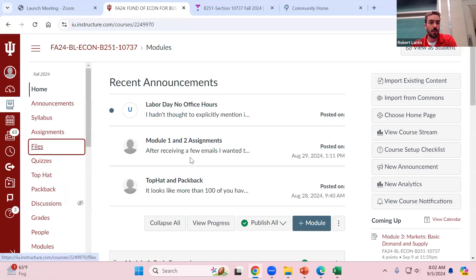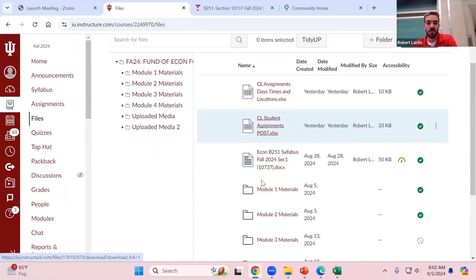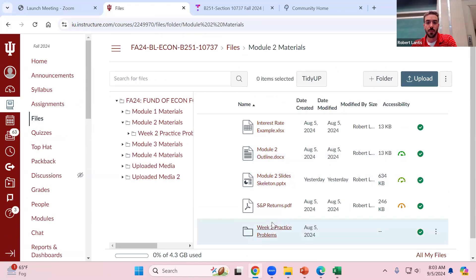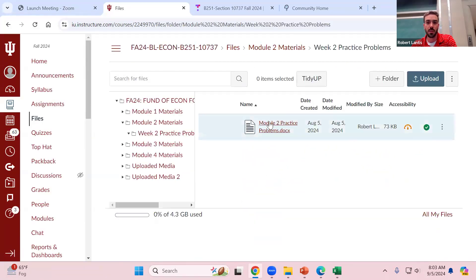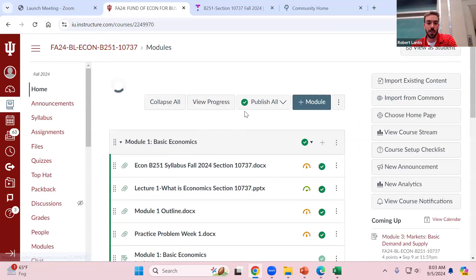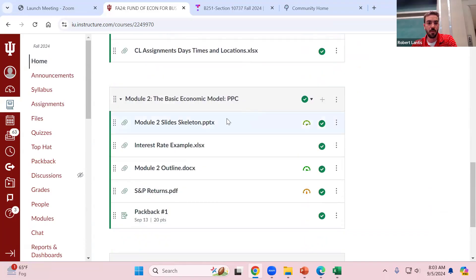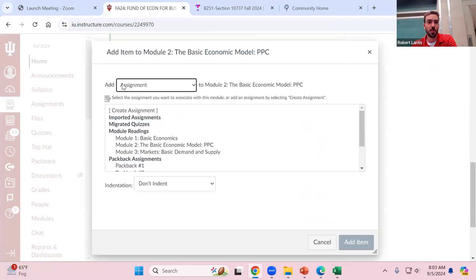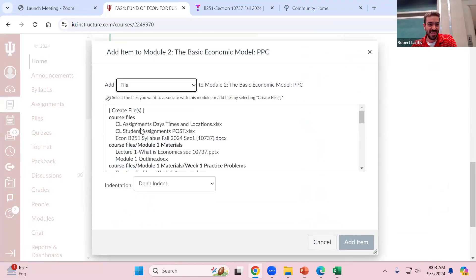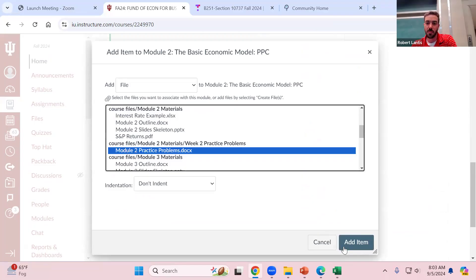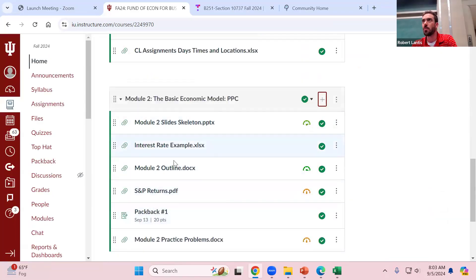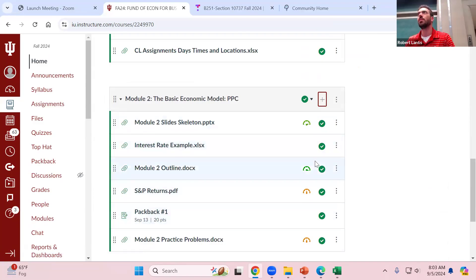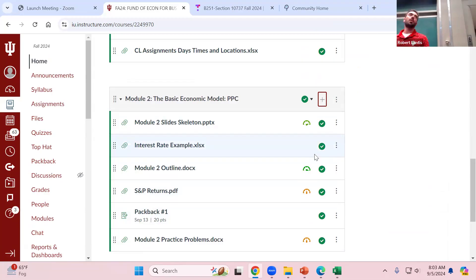Go to Files, go to Module Two — there's a folder that says 'Week Two Practice Problems.' I forgot to add them to the module, so I'll do it right now. I sometimes have to add them to Files first before moving them to the Modules, so I apologize for that. They should be findable on Canvas now.